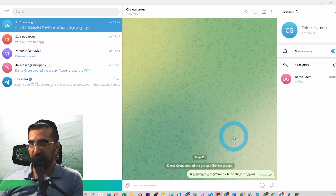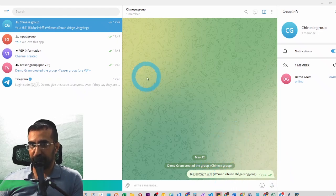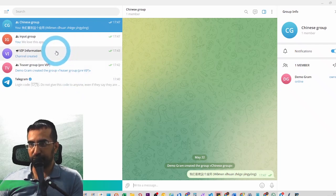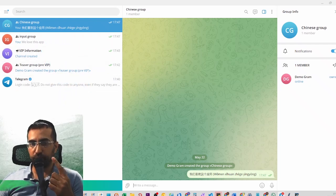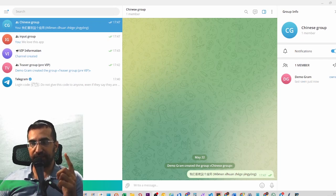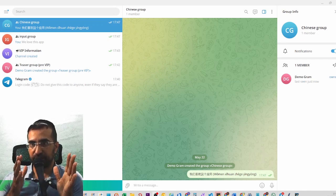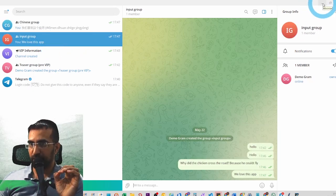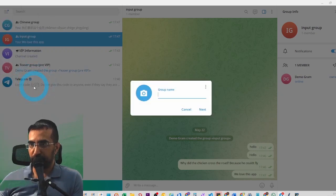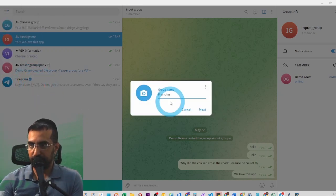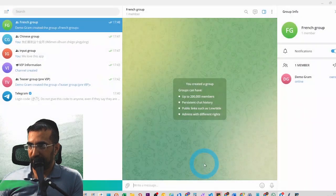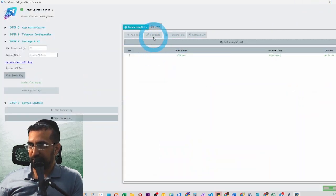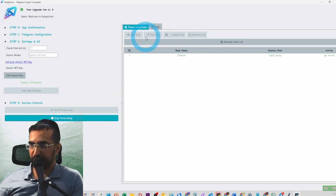Fantastic — I can literally take information from an English group and it will automatically be translated to Chinese. I can have one group in English and translate it to a hundred languages just by putting one message in the input group. Let's demonstrate that by creating a French group quickly, then we'll refresh the chat list and stop forwarding so we can create a new rule.